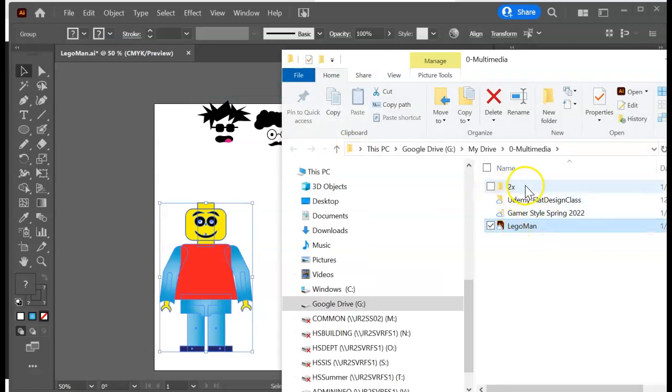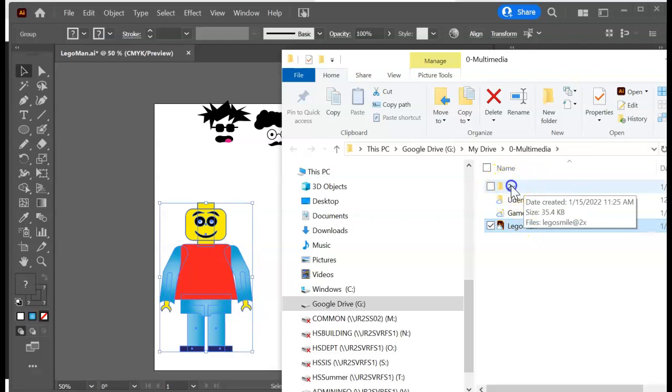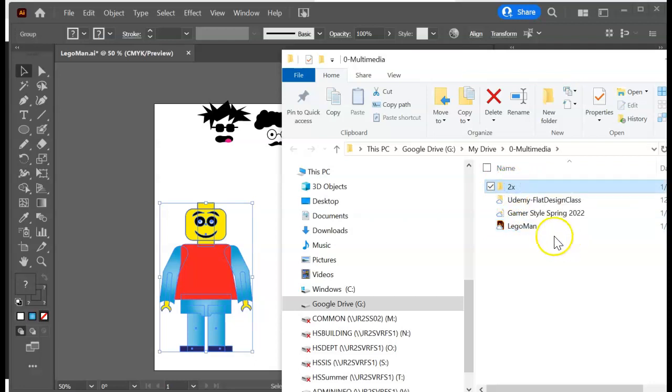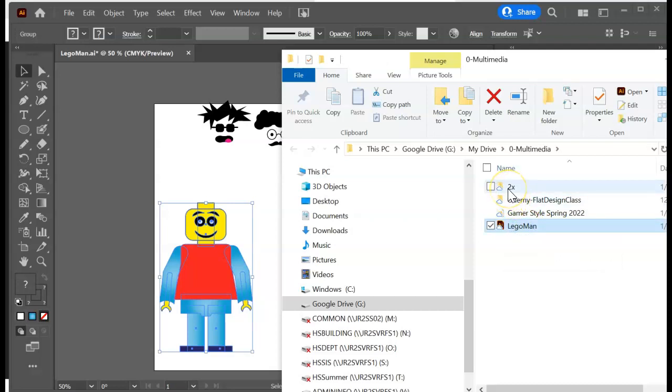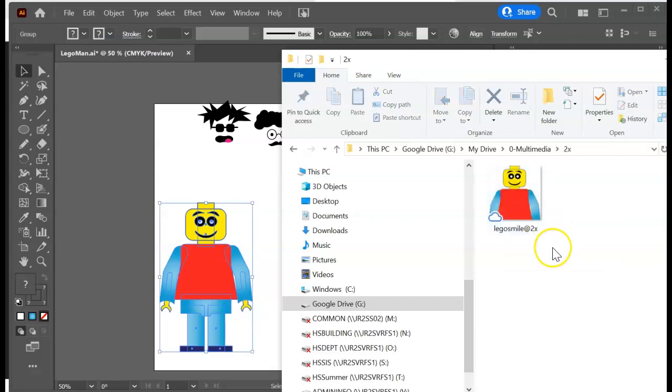But the one that's exported is in a two times folder. So this is my Adobe Illustrator file. See, it says AI. But here is the folder it made for my export. All right, see there he is. Lego smile at two times.